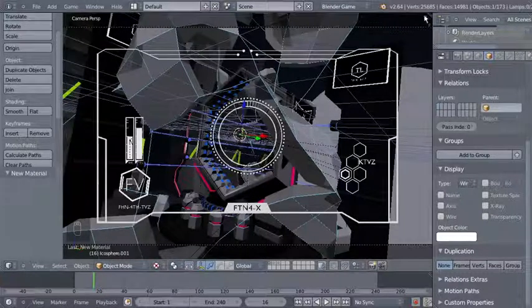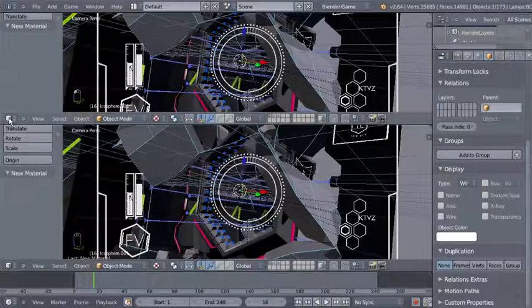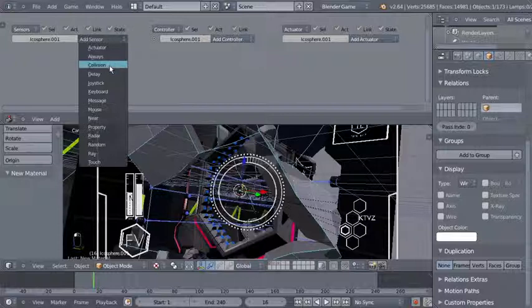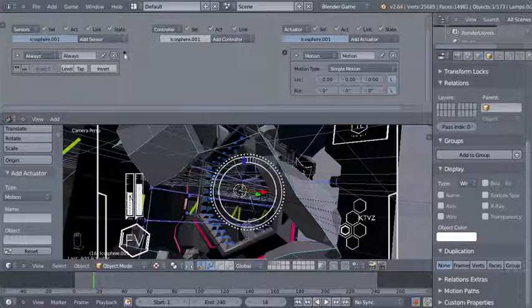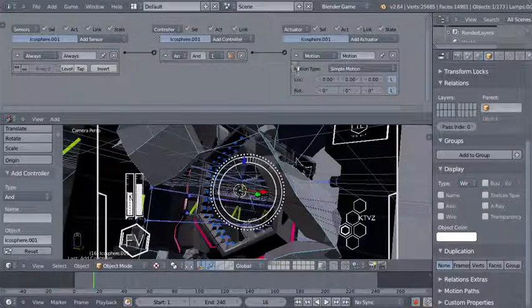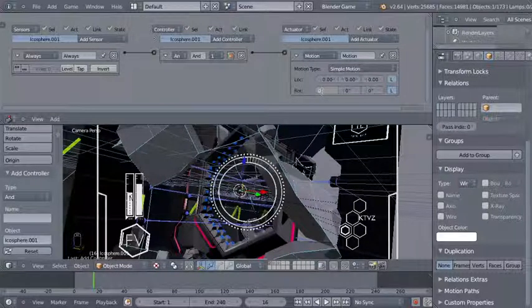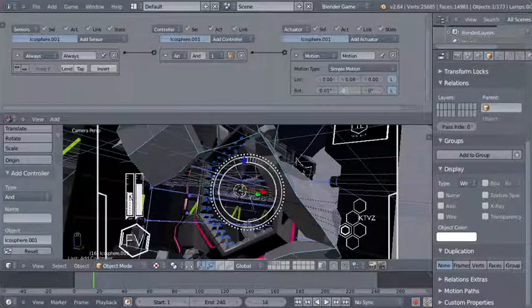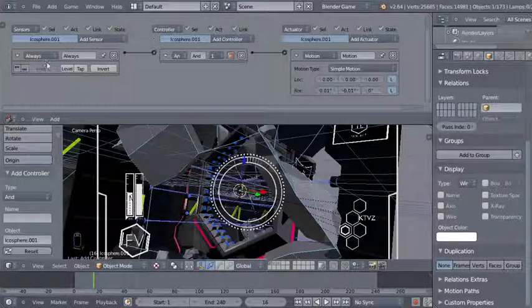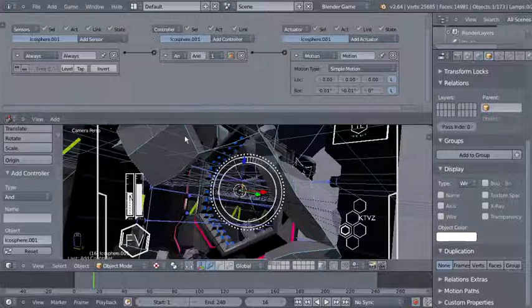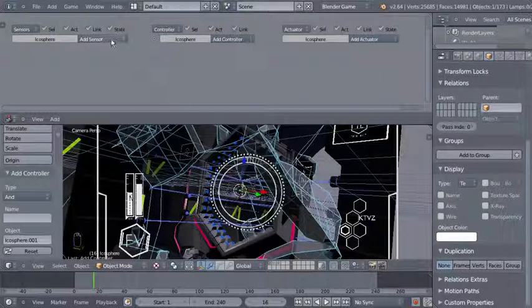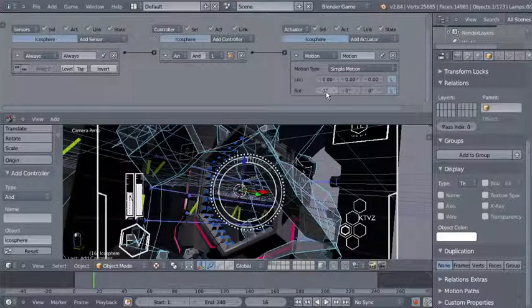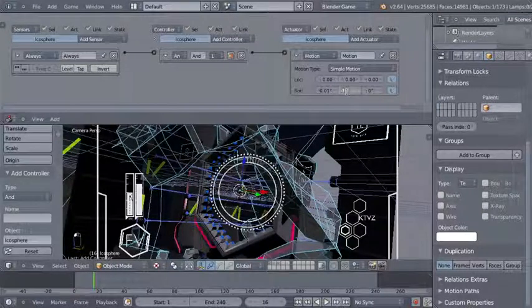Switching to camera perspective view, I want to add simple logic to both ecospheres, so I'm splitting my 3D view and changing the top viewport to a logic editor. For the ecosphere I'll add an always sensor connected to a motion actuator, and set the X rotation value to 0.01 and Y value to minus 0.01 — just a tiny bit of rotation.